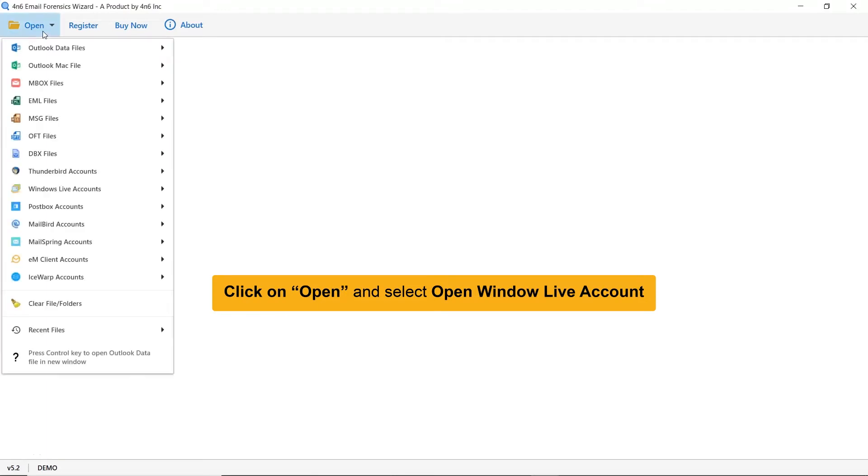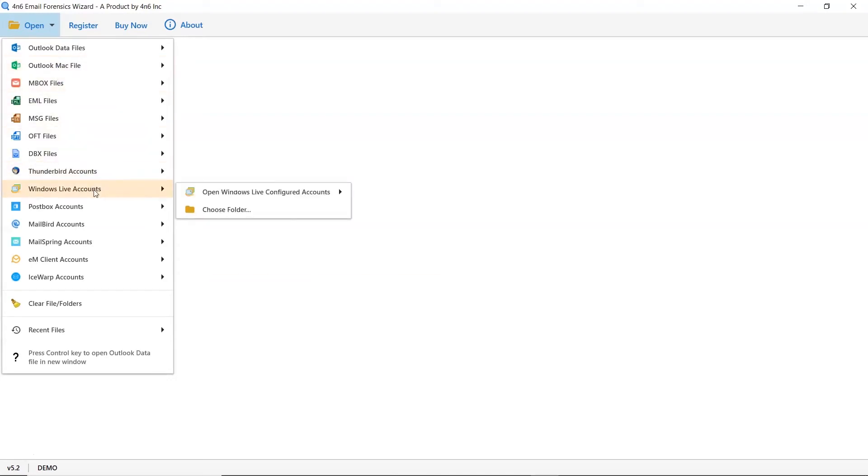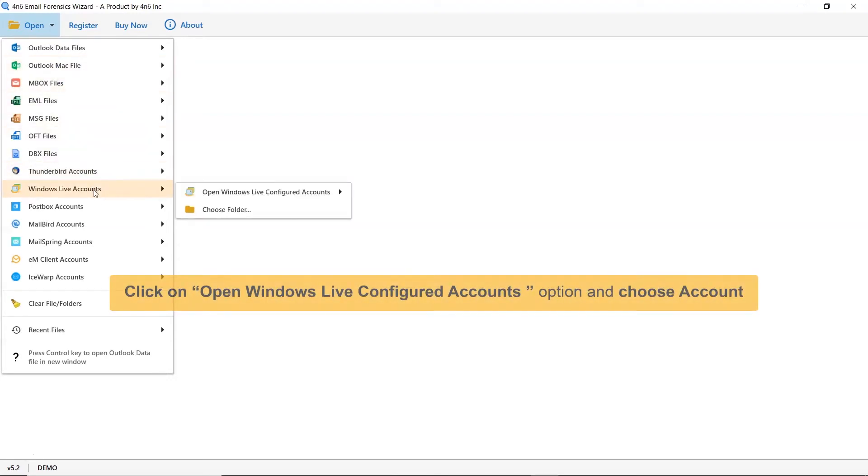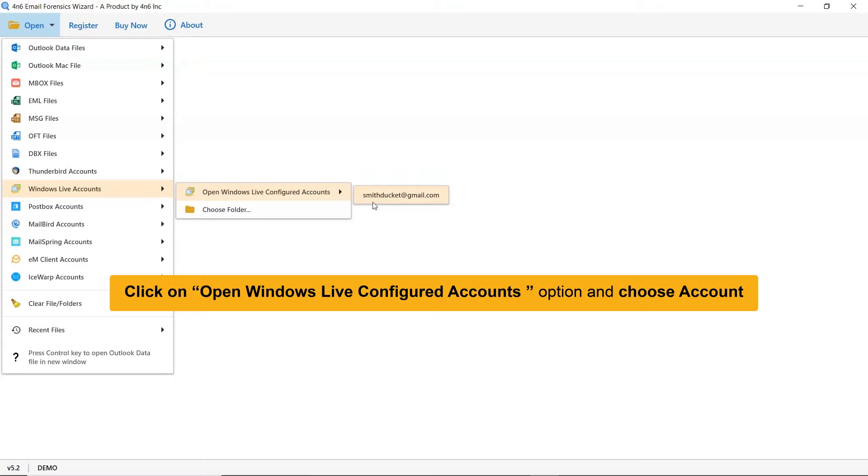As you can see, the software provides multiple file formats and account options to process the task. For Windows Live Mail to PST conversion, select Windows Live Mail account, then choose Open Configured Windows Live Mail Account.